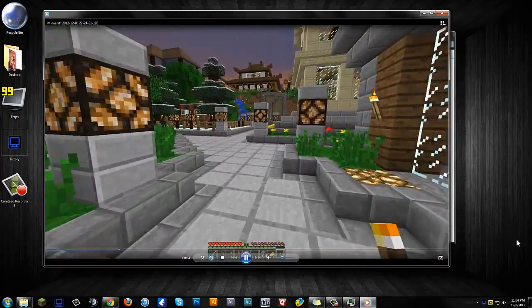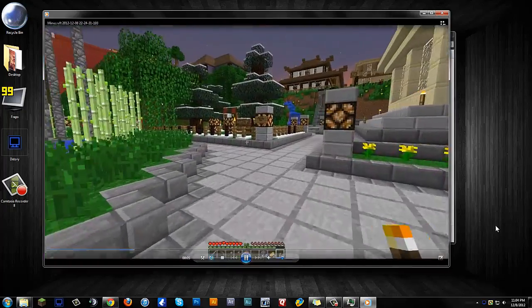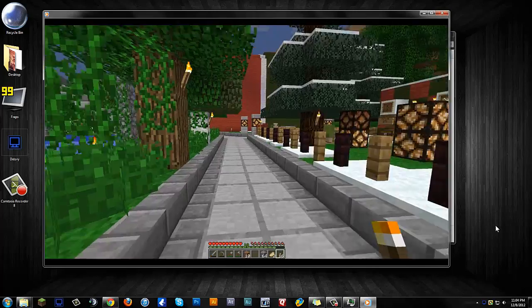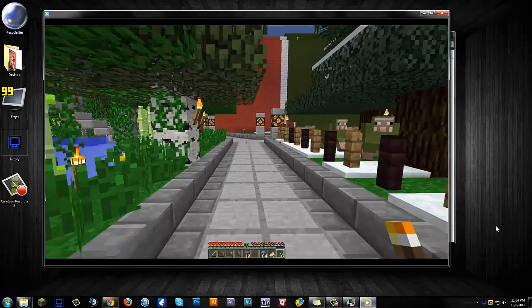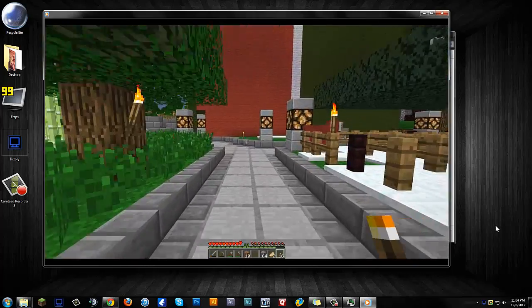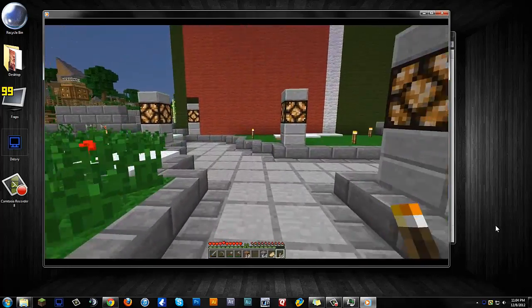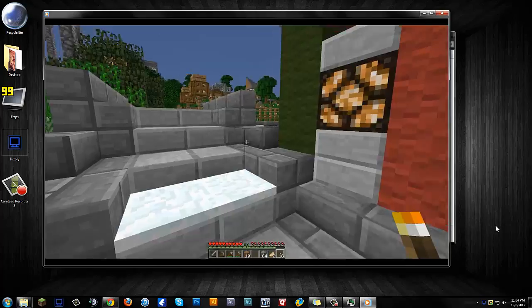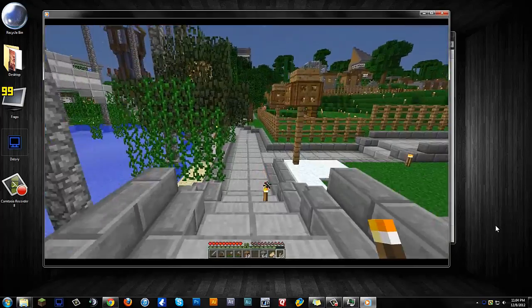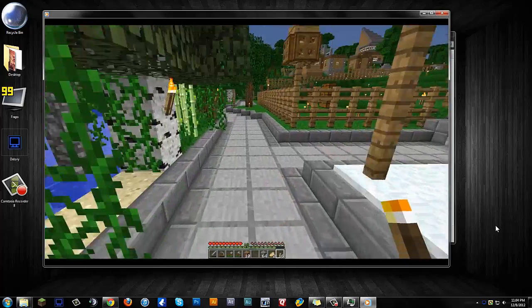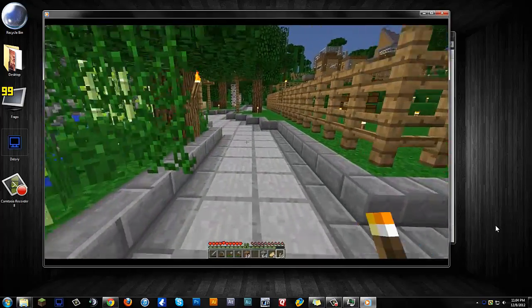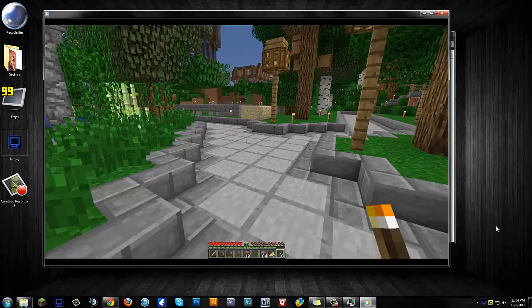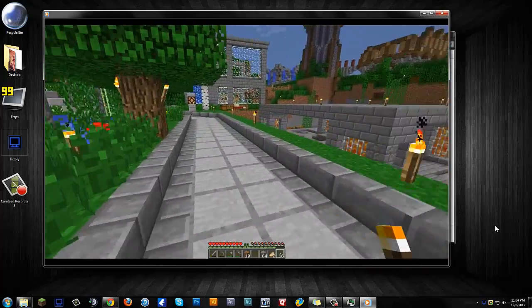Alright guys, so as you can see, it's just as good as the DxTory codec. No lag whatsoever. Nice and smooth. No problems whatsoever.